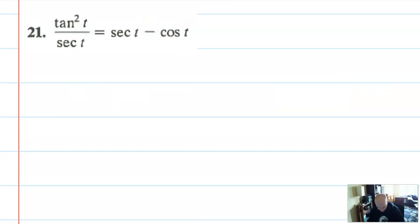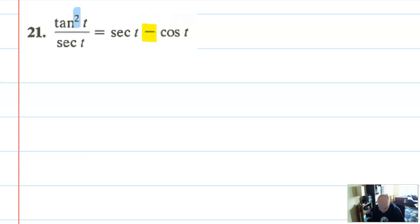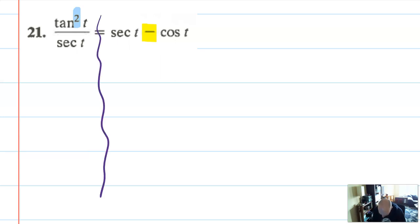Problem 21: we have tangent squared and secant, and some subtraction. I feel like I want to work with the more complicated side. I do know there's a Pythagorean identity with tangent squared, but the more complicated side is probably this side with subtraction. So I'm just going to play around with the subtraction side here and see what happens.